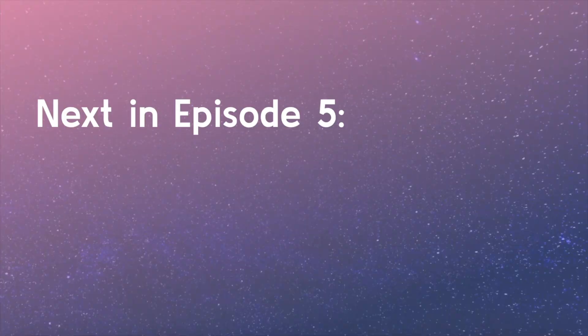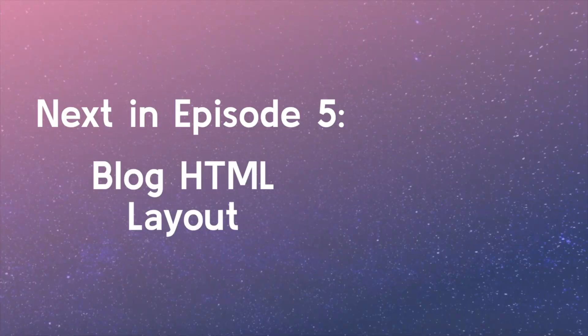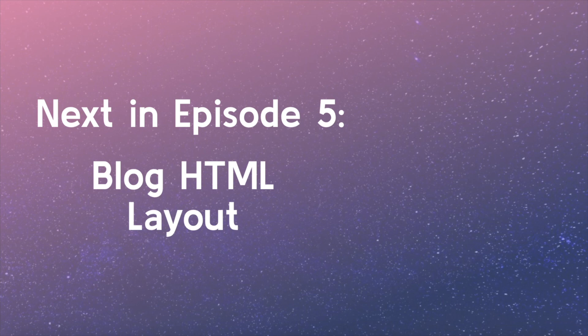Stay tuned for the next video, where we will build your first practical layout for a blog, and learn more about structure and semantics.